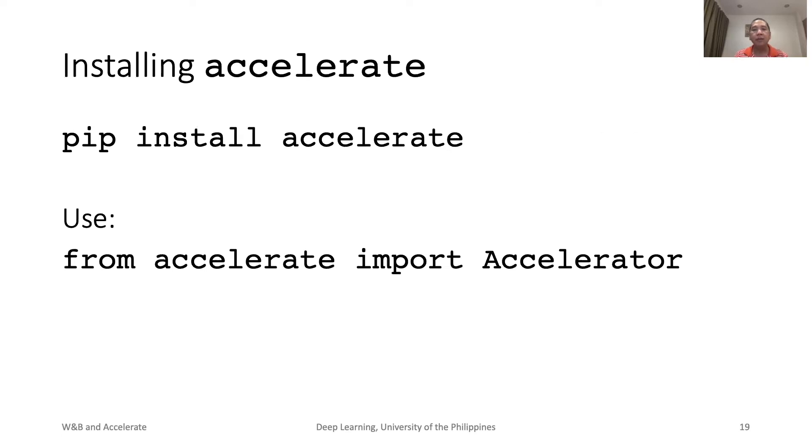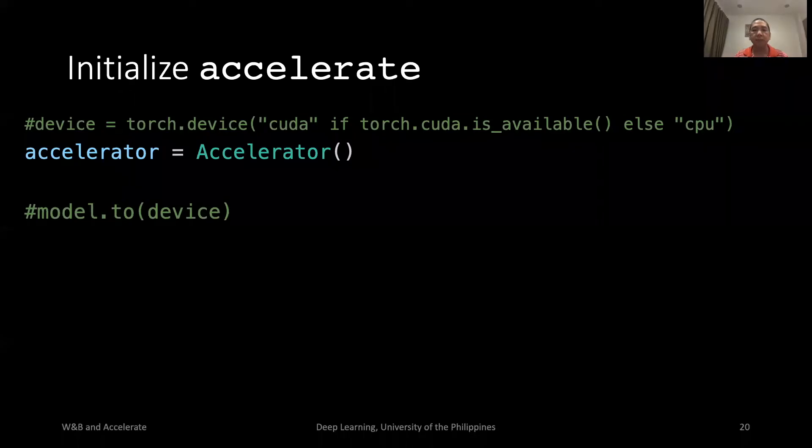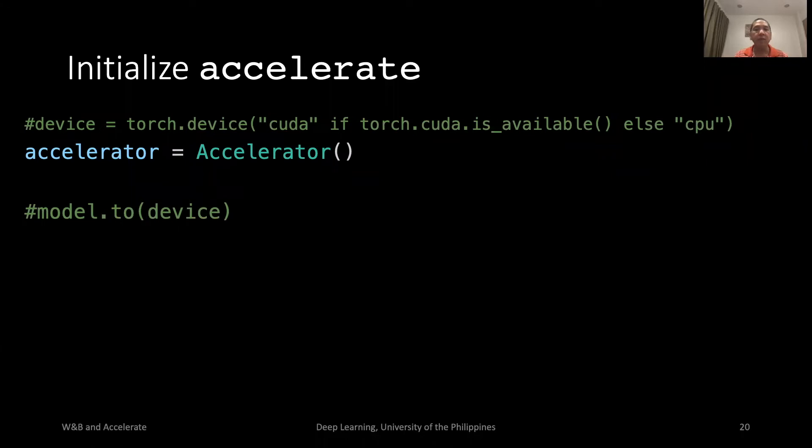We install Accelerate via pip, then import Accelerator. These are the changes that we will do. Initialize an Accelerator. We don't need the device and manual migration of model and tensor to the chosen device.